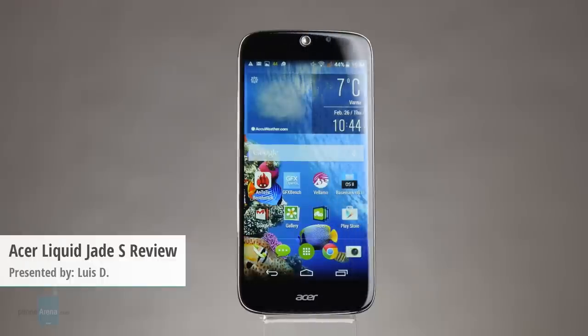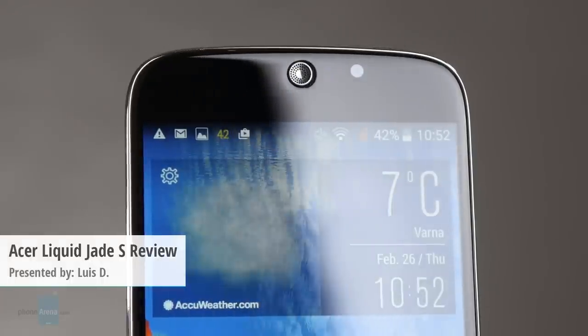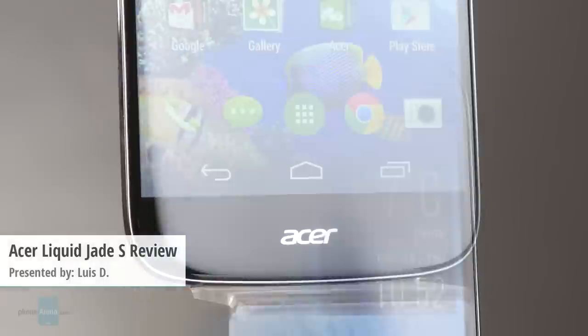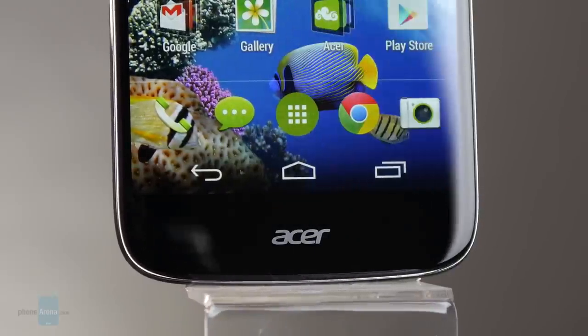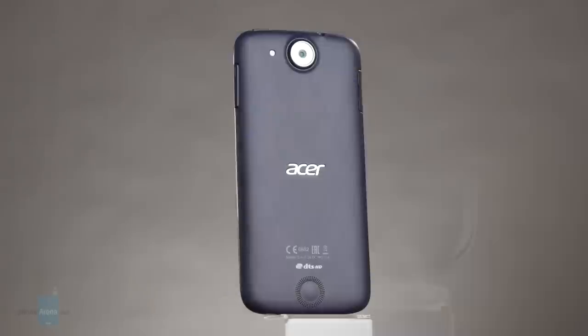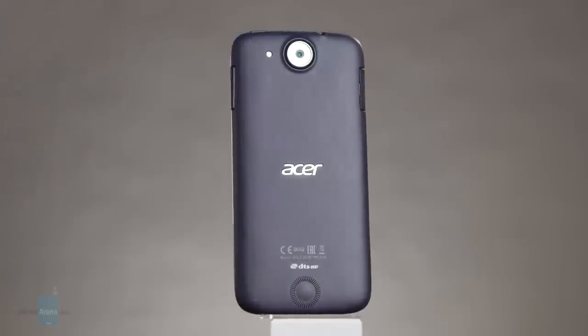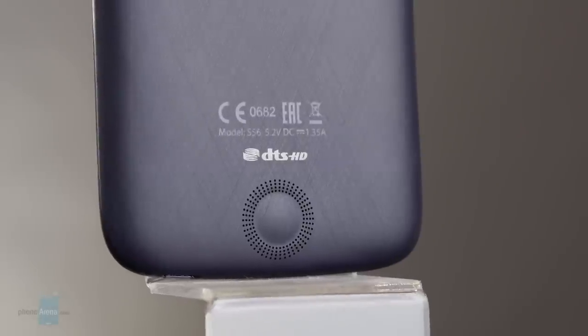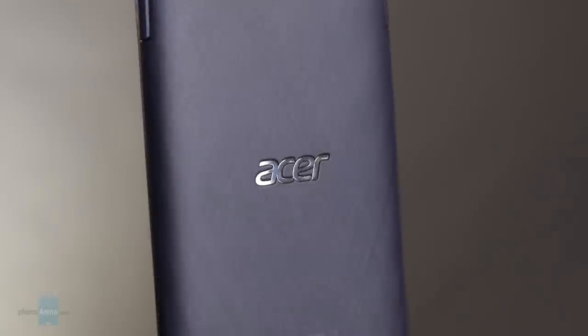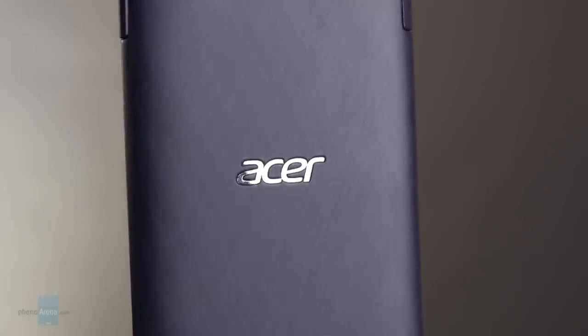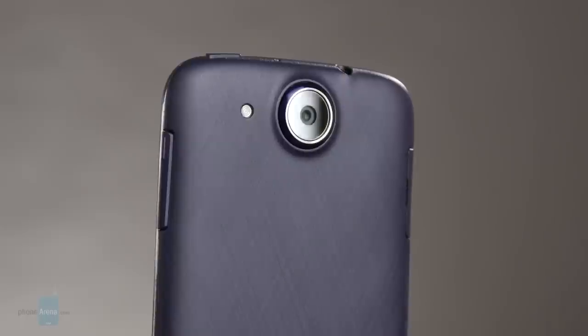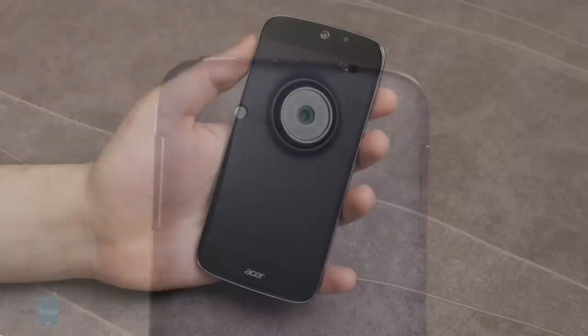The Acer Liquid Jade S is Acer's new mid-range smartphone. It's said to offer pretty much everything you want from a smartphone at about half the price of current Android flagships. You won't be wrong to ask, excellent but where are the caveats? So go on with our review, we will explain.